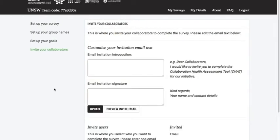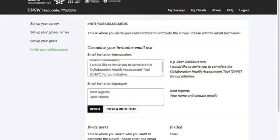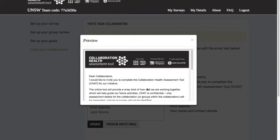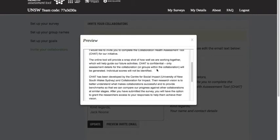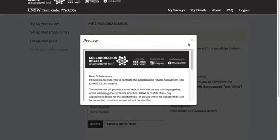The next step is to invite our collaborators — the people we want to take the survey. One feature allows you to customise the invitation sent out by email. We've provided an example which I'll copy and paste over, and you can put your signature at the bottom. Just click update. You can also preview the invitation to see what it will actually look like — it shows the first line, some information about how CHAT was developed and how it works, and our research vision to use responses to learn more about collaboration at the population level.